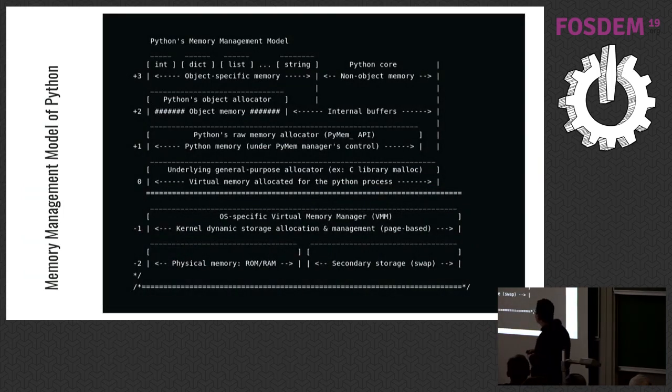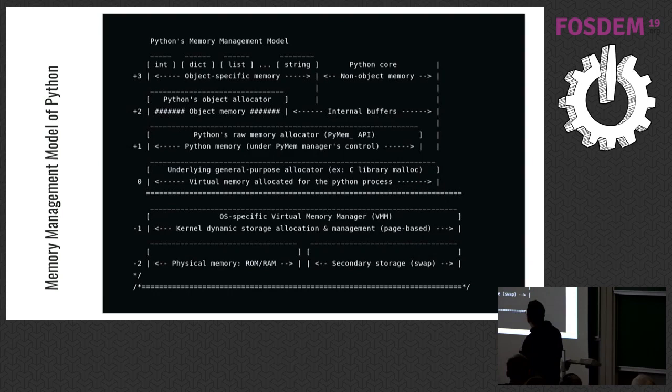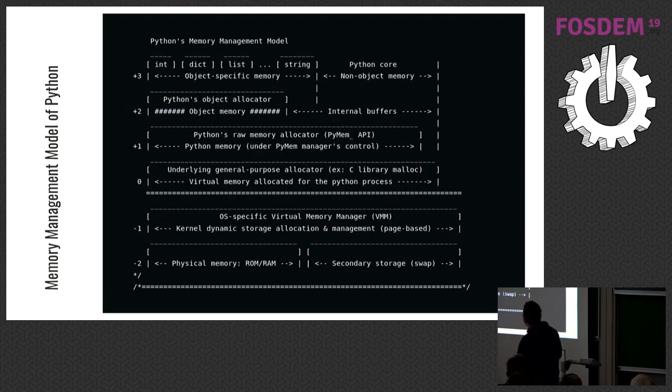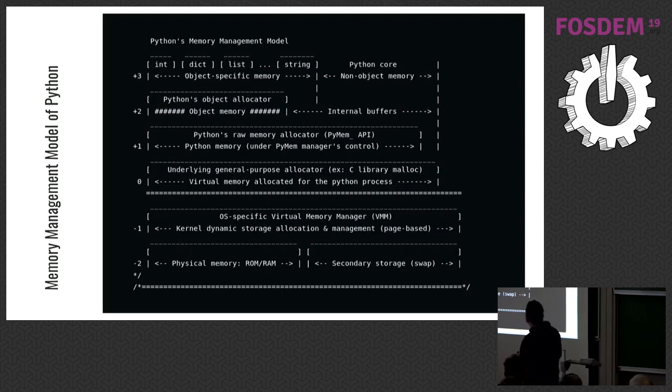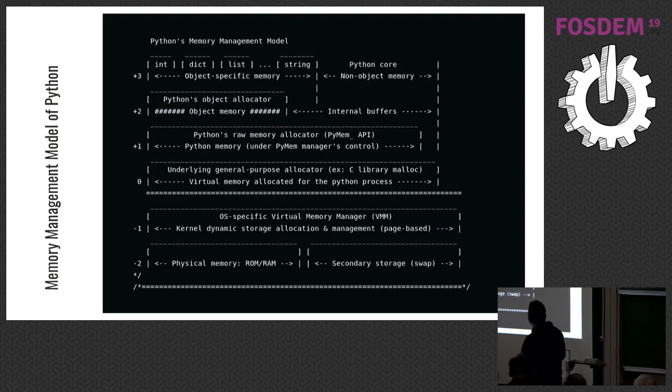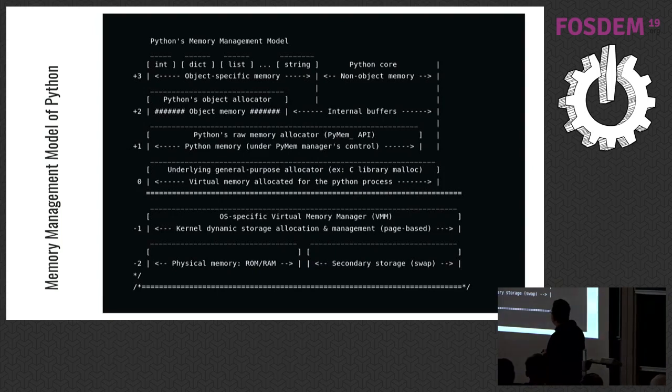It is memory management model of CPython. In the top layer, layer three, there's Python objects and some internal stuff. In layer two, there's Python's object allocator. It abstracts memory and manages objects. In layer one, there's Python's raw memory allocator. It ensures there's enough space in heap. If not, it requests memory from layer zero.